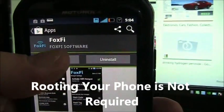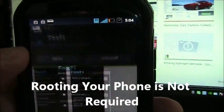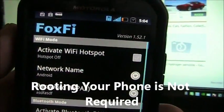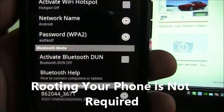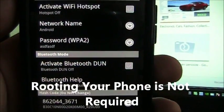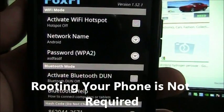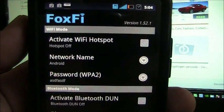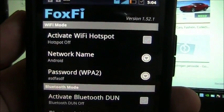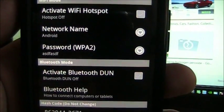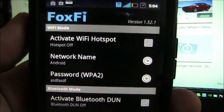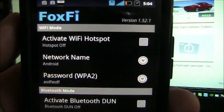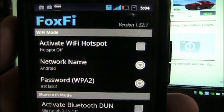Here I've installed it already and I'll open it and it looks like this. It can do Wi-Fi tethering or Bluetooth tethering. In this case I'll show you how it works with Wi-Fi tethering.